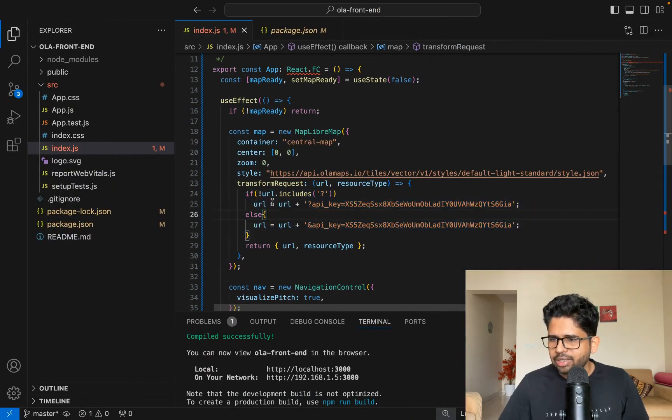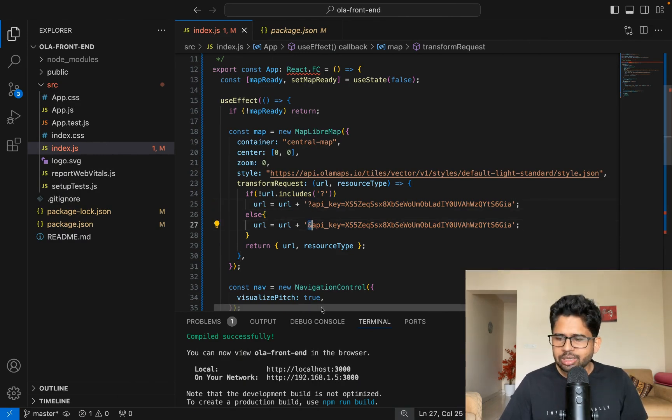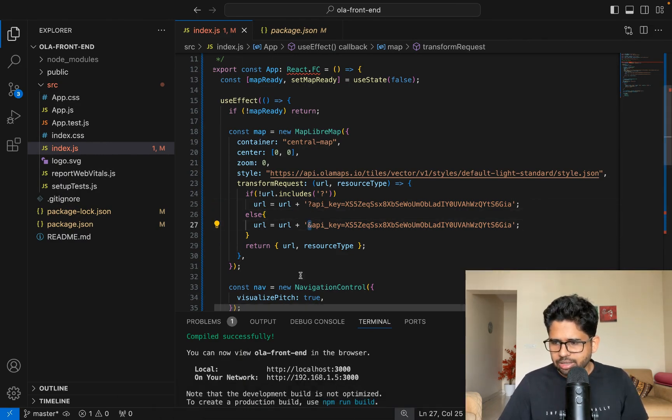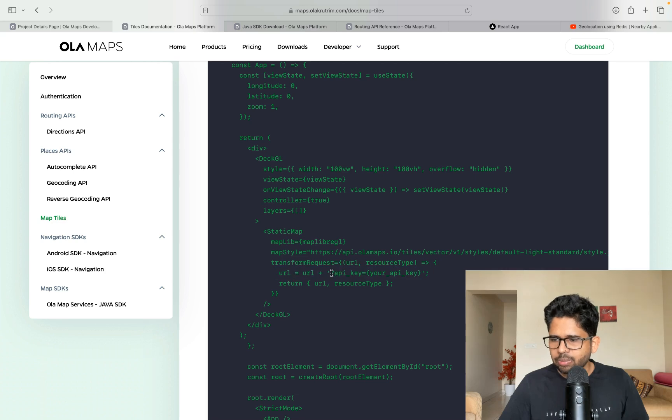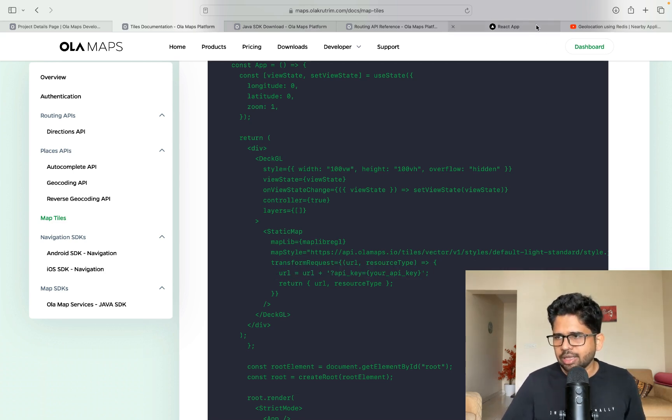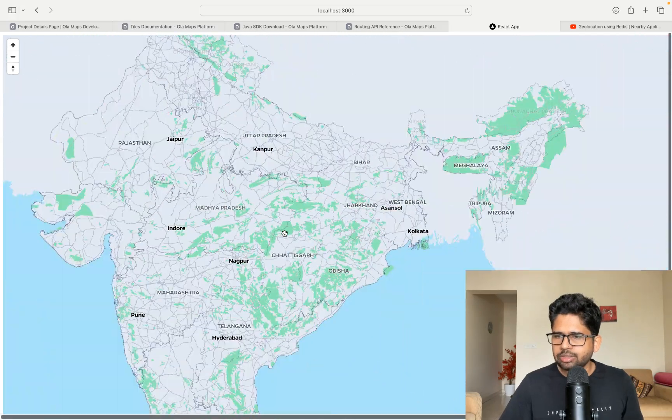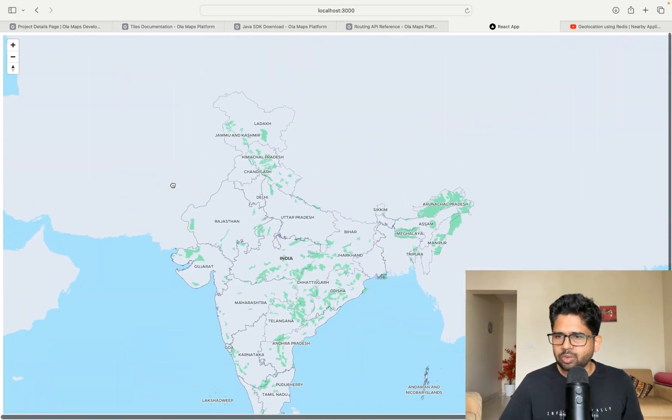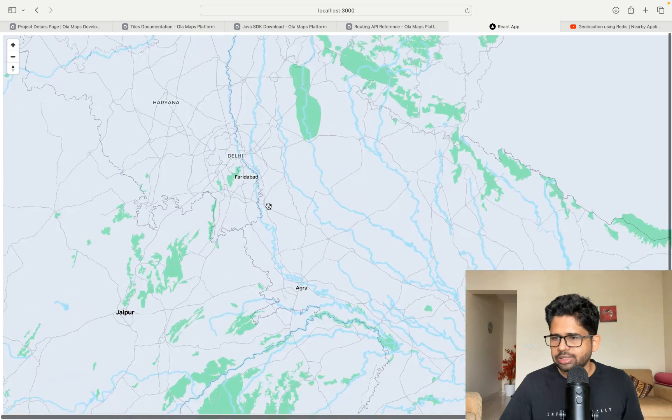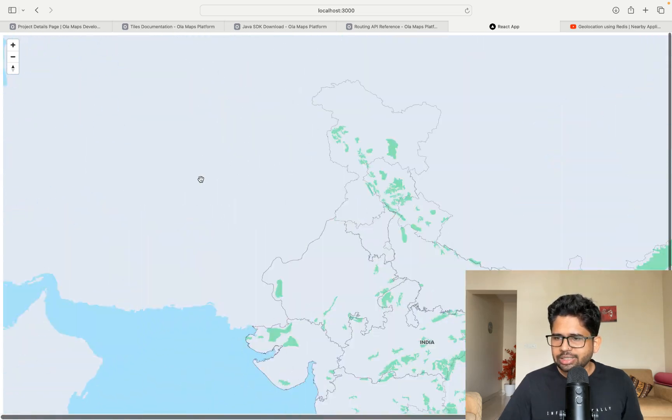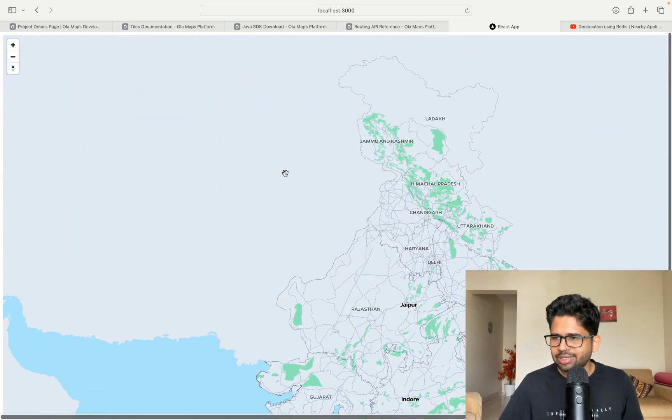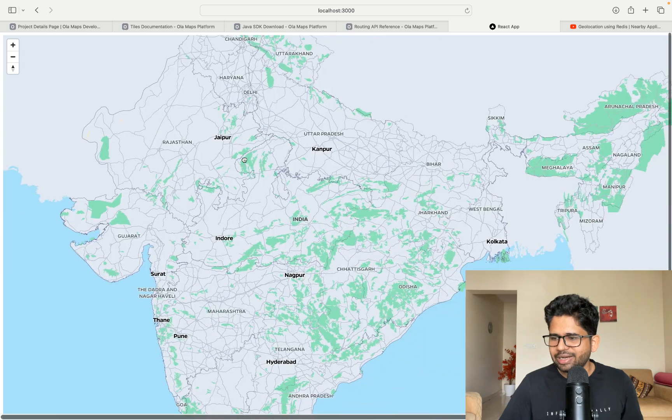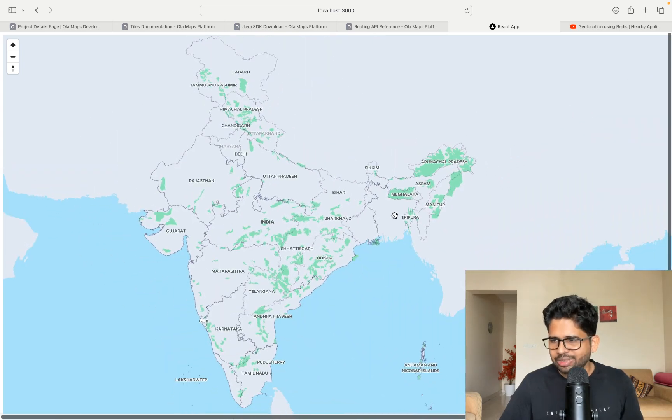So this is for the tile API. I had to use the URL plus question mark and ampersand to make it work. It was not working directly for me. Just a little tweak - I had to add ampersand as well in one of the cases. So once you do that, you can actually zoom in and zoom out using the Ola maps and you can see the places. One interesting thing is that other places are not zoomable, but within India it is perfect and I don't see any problem here.